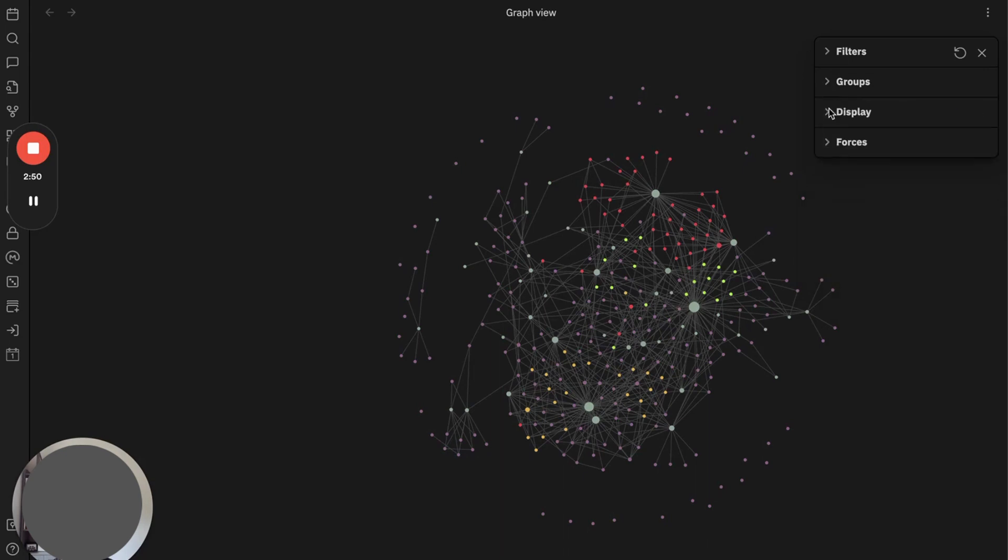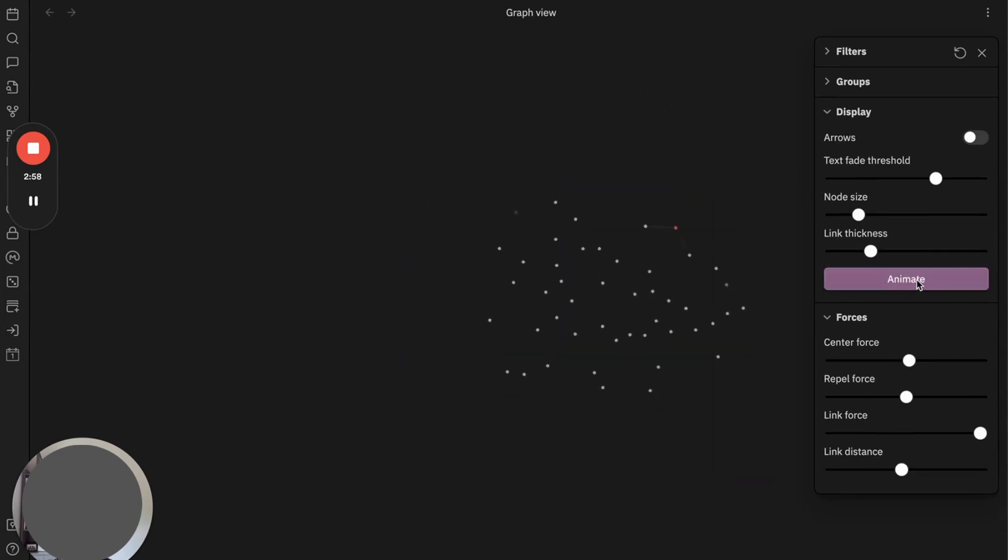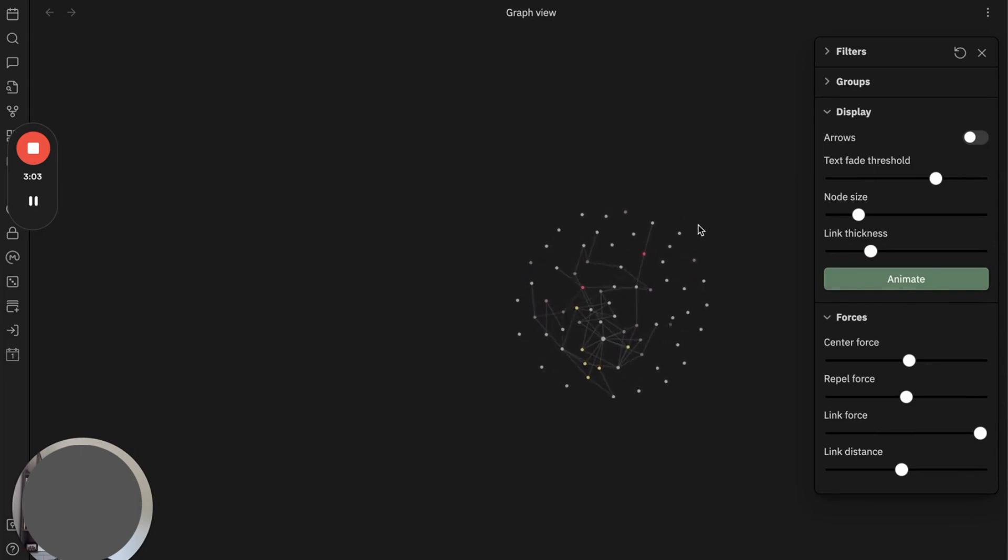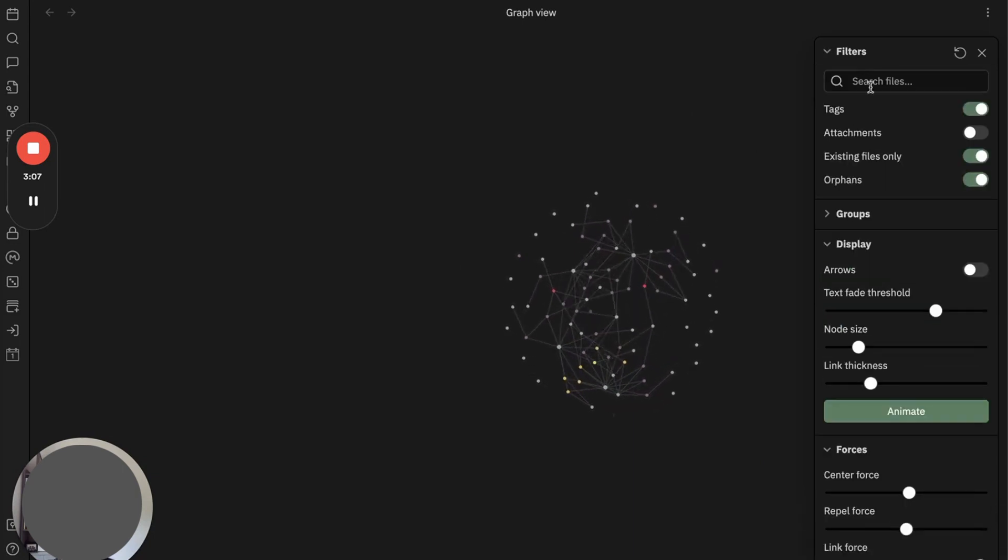Since I don't use a lot of display and forces, I will skip it. But you can animate this one whenever you are bored.